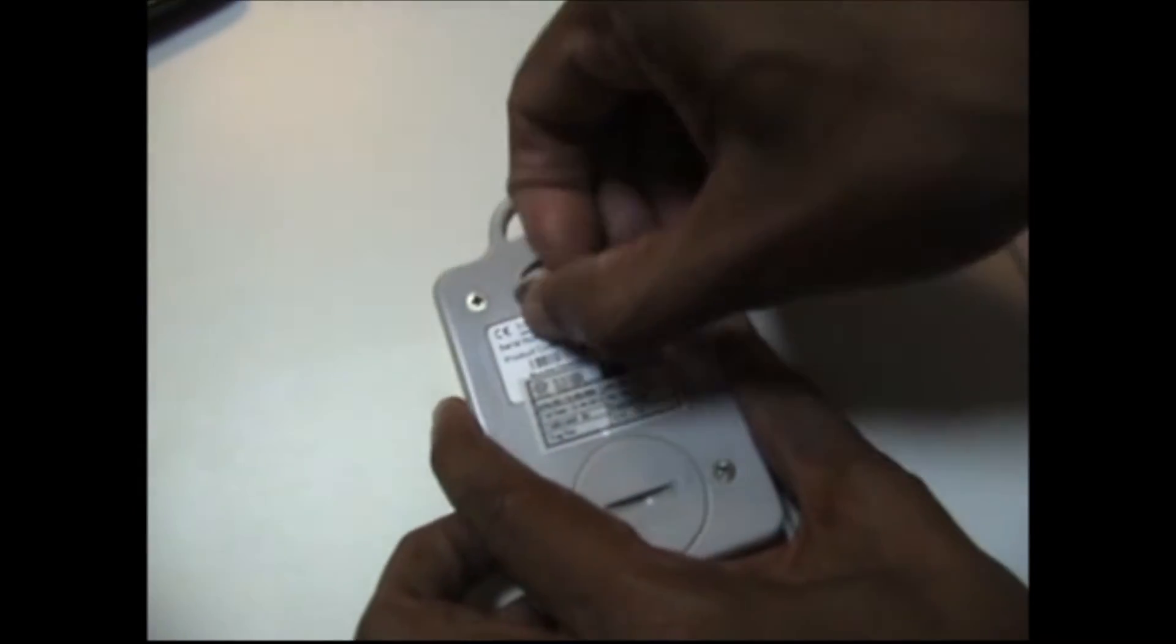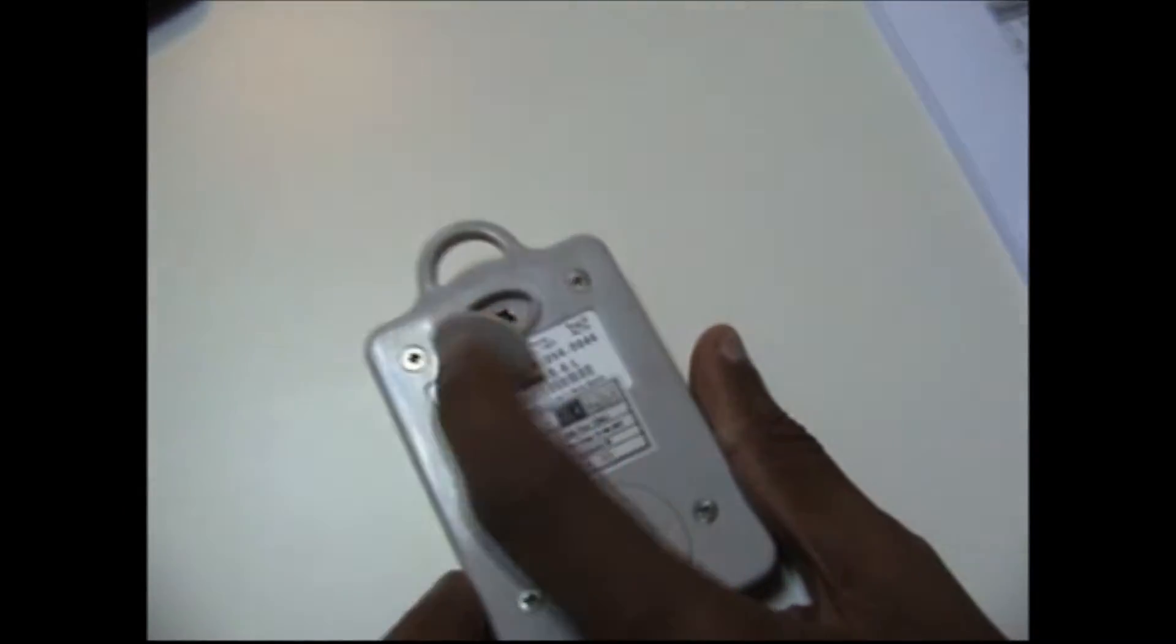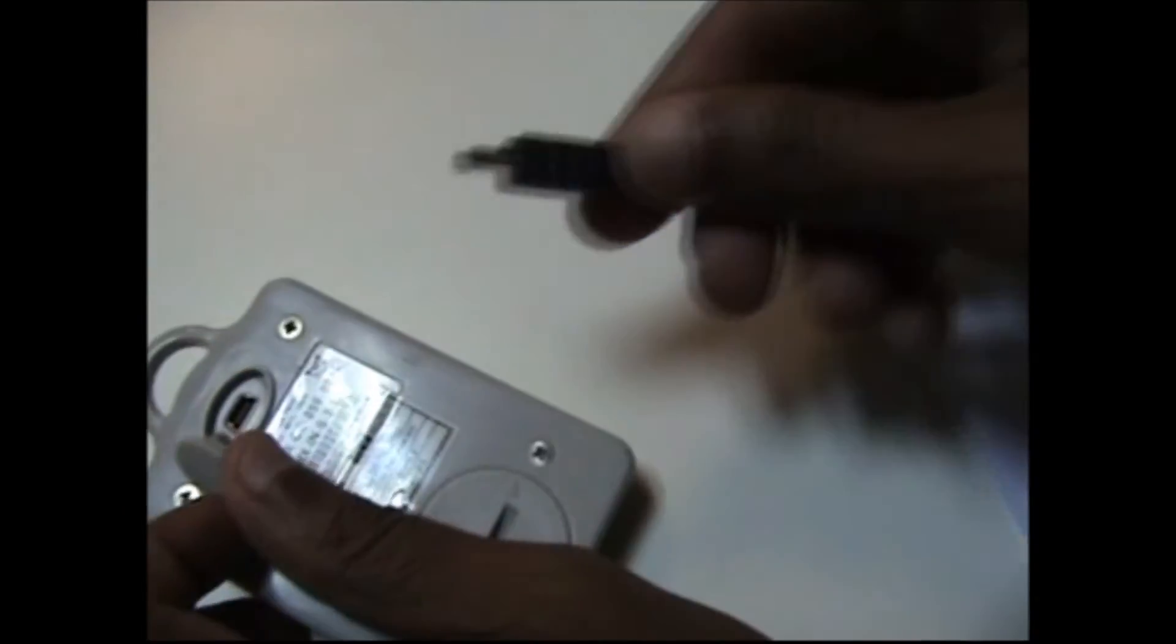Now open the cap on the back side of the data logger and insert the USB cable. The other end of the USB cable to be inserted into the computer.